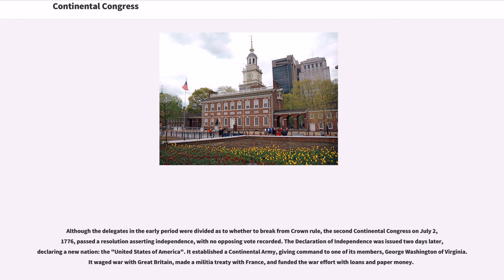Although the delegates in the early period were divided as to whether to break from crown rule, the Second Continental Congress on July 2, 1776 passed a resolution asserting independence, with no opposing vote recorded. The Declaration of Independence was issued two days later, declaring a new nation, the United States of America.